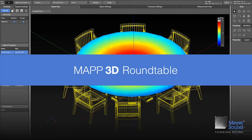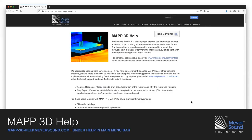We have these roundtables where we encourage you to have a dialogue — it's all about Q&A. We typically conduct these webinars with several Meyer Sound staff joining us. We encourage you to use the primary support platform for MAP3D, the dedicated MAP3D help website, accessible from within the application via the main menu bar under Help. It has animated GIFs of routine procedures and video snippets from previous roundtables.